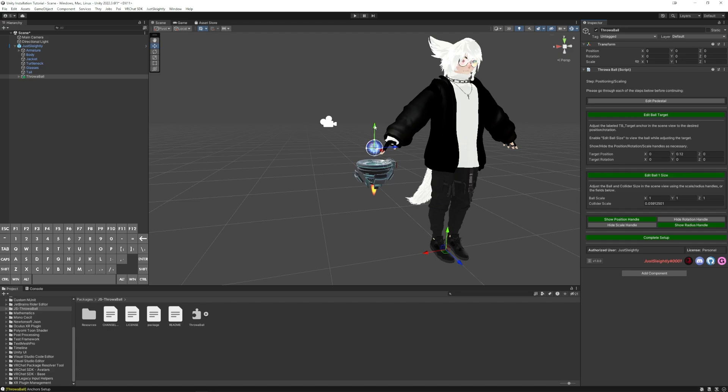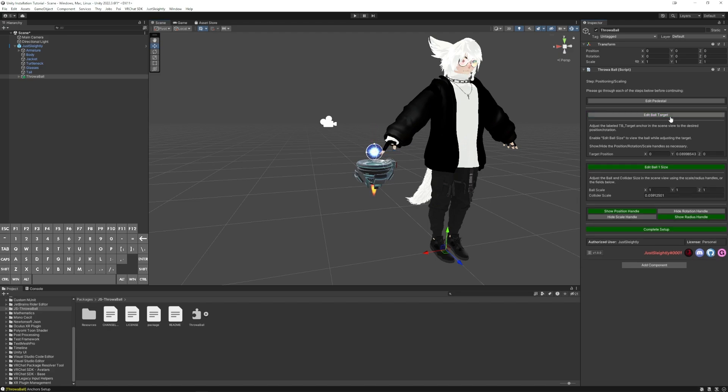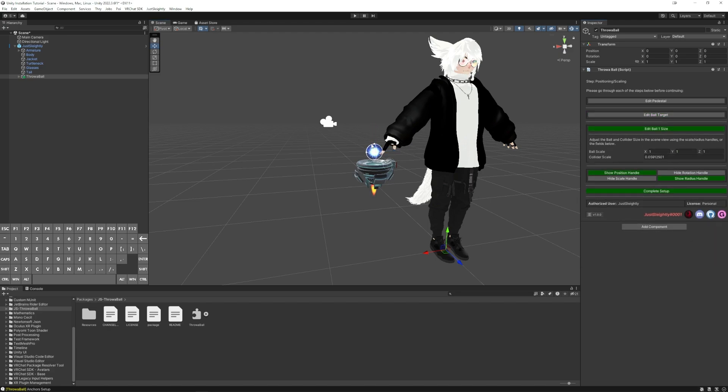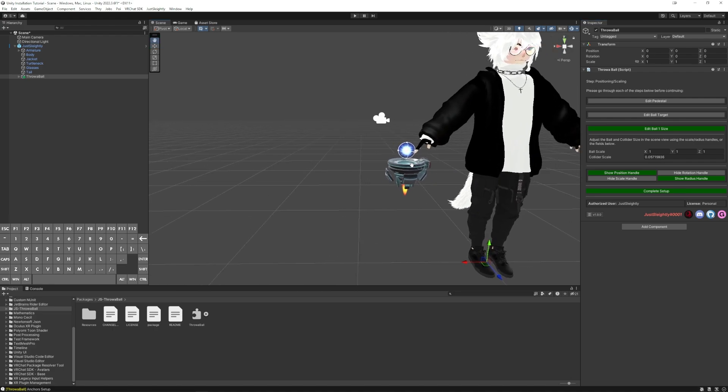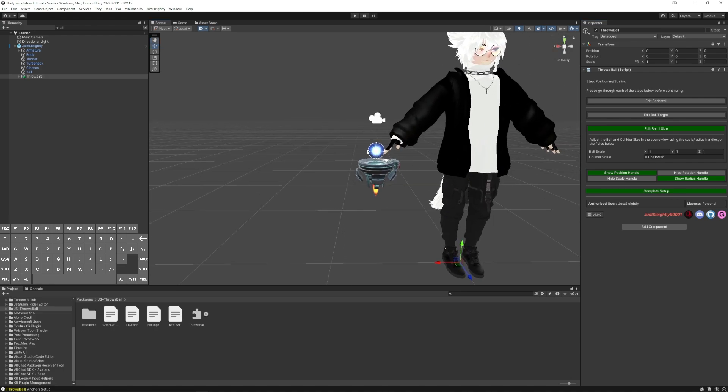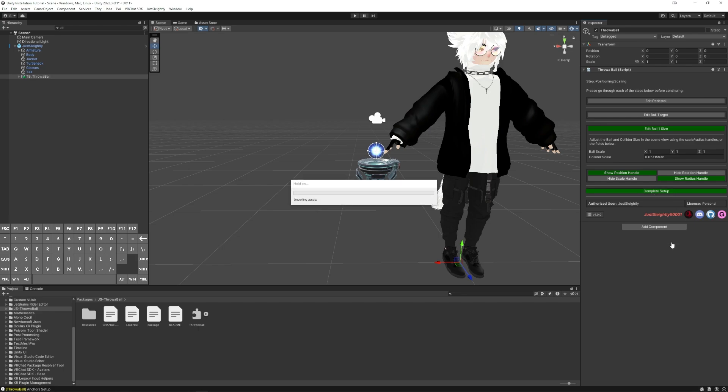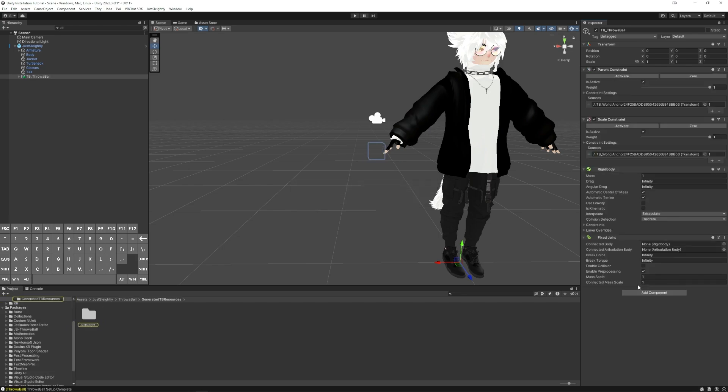I can just enable the ball itself when customizing its size, and after that we're just going to make sure this collider aligns with the ball perfectly. For any of the default balls, it should be pretty close. If you need to adjust the scale of the ball, feel free to enable the scale handle, and otherwise just complete setup, and that's it!